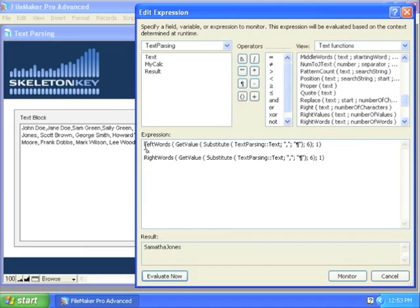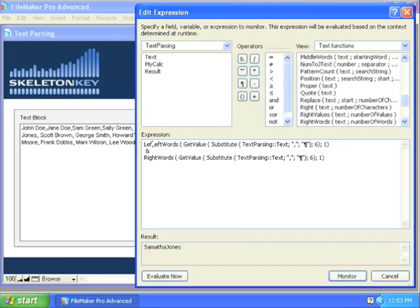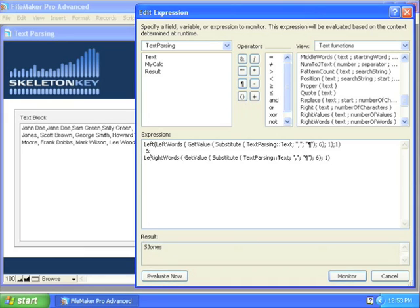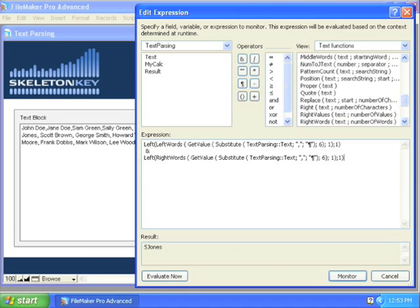And so now all I need to do is wrap both of these in my left function, and that's going to give me S Jones, wrap this one in my left function, and there we have it, S J.